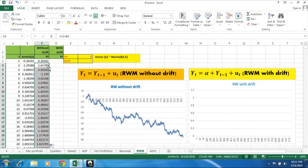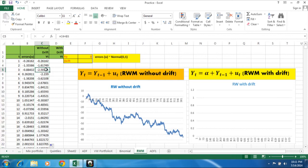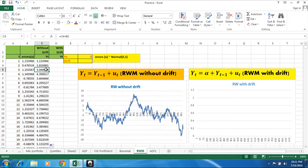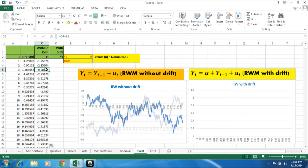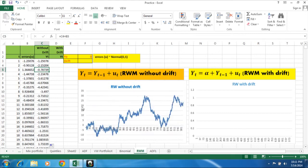So here we can see if we put here F9, we can see simulate here how many times we need. So this simple simulation of random walk model without drift.